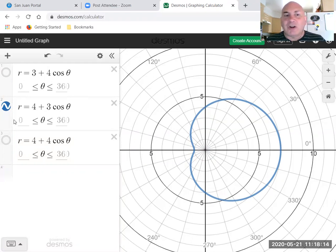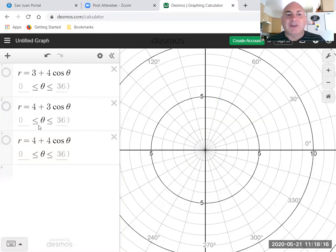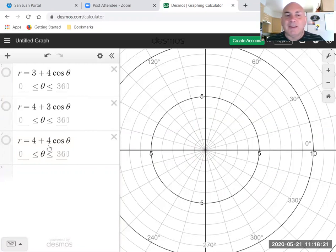Now that's a lot of review on limaçons. What happens with a cardioid where a and b are the same? What do you think the graph will look like if a and b are the same?